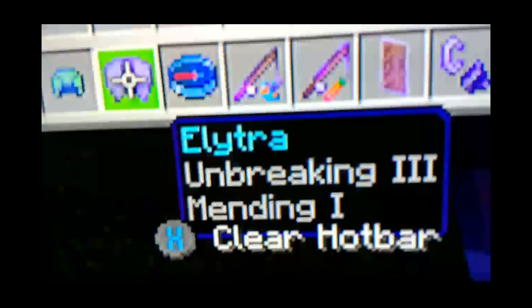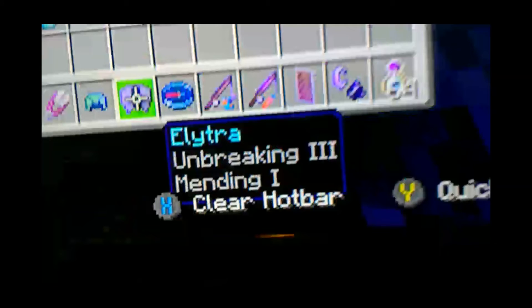And for our final one, the very special Elytra with Unbreaking III, Mending I, as you expected. And also there's the lodestone compass. And that is all we have for right now. Hope you all enjoyed the video, but before we do that, I'll make myself look more fancy. I'll be back in a second.